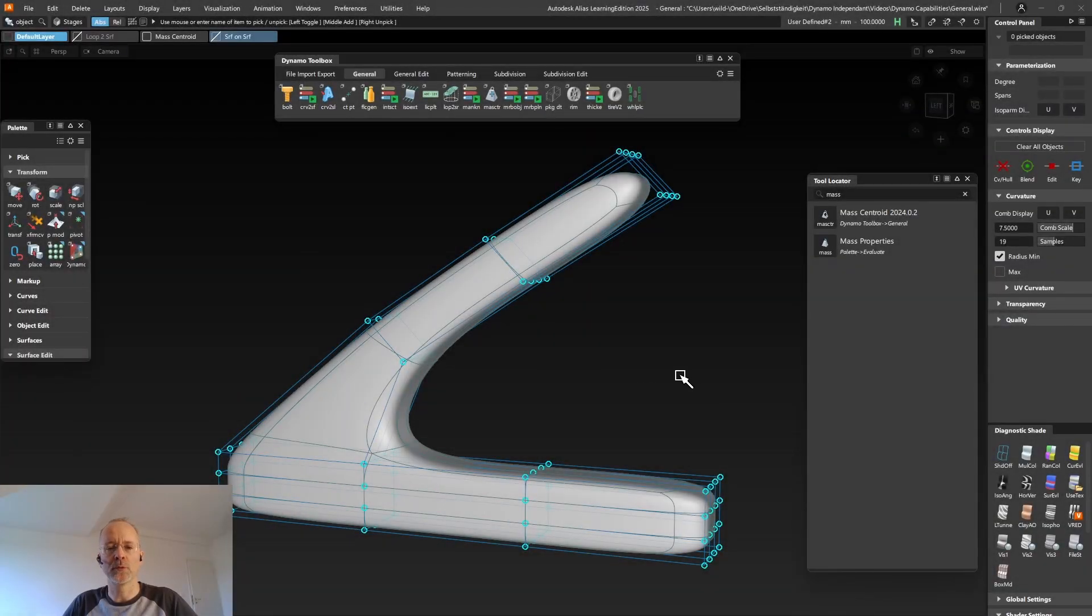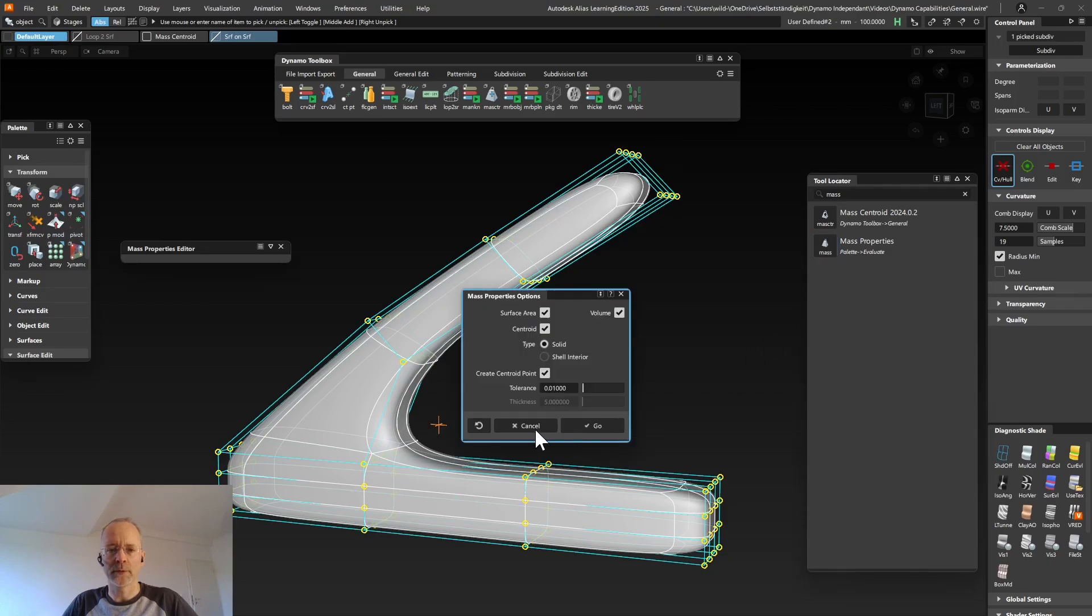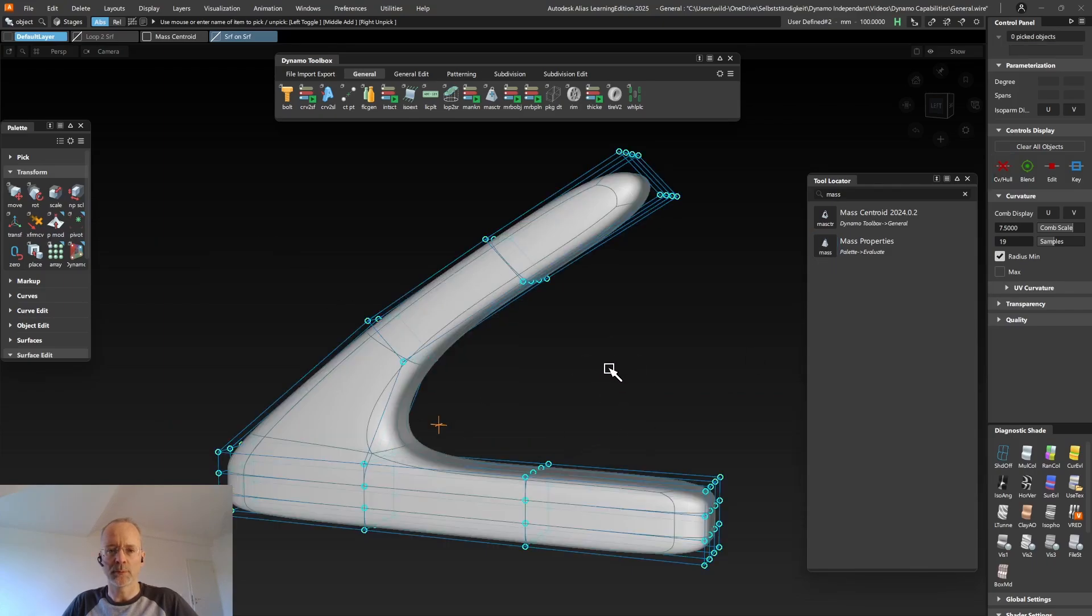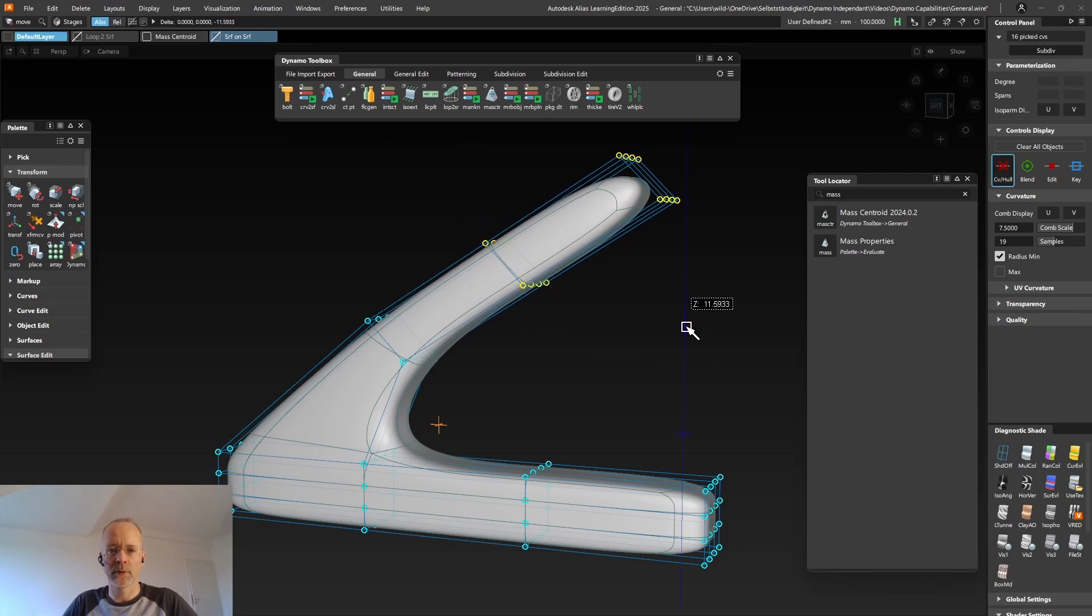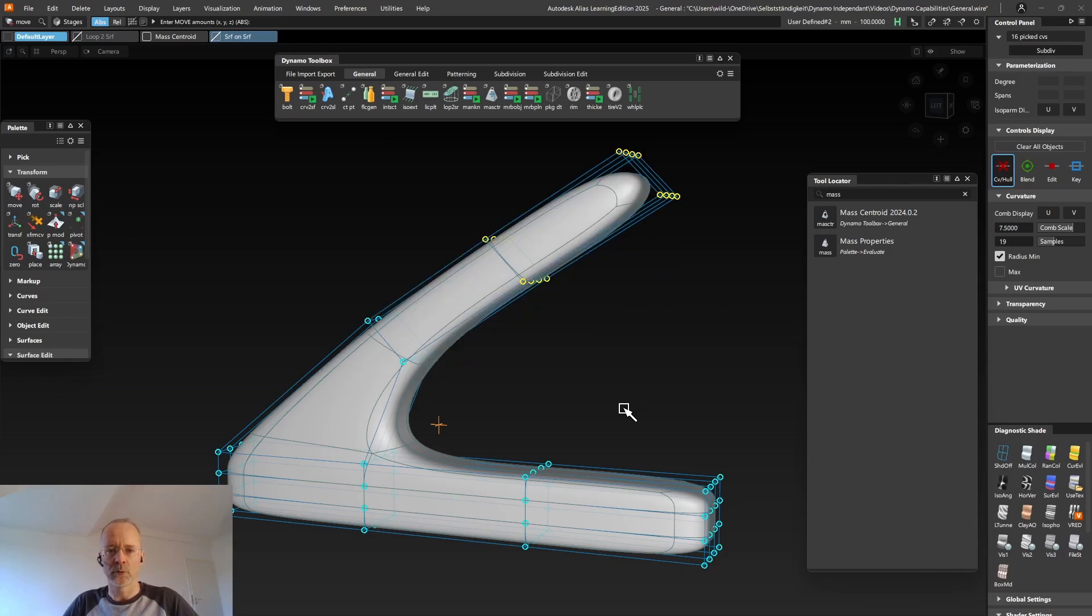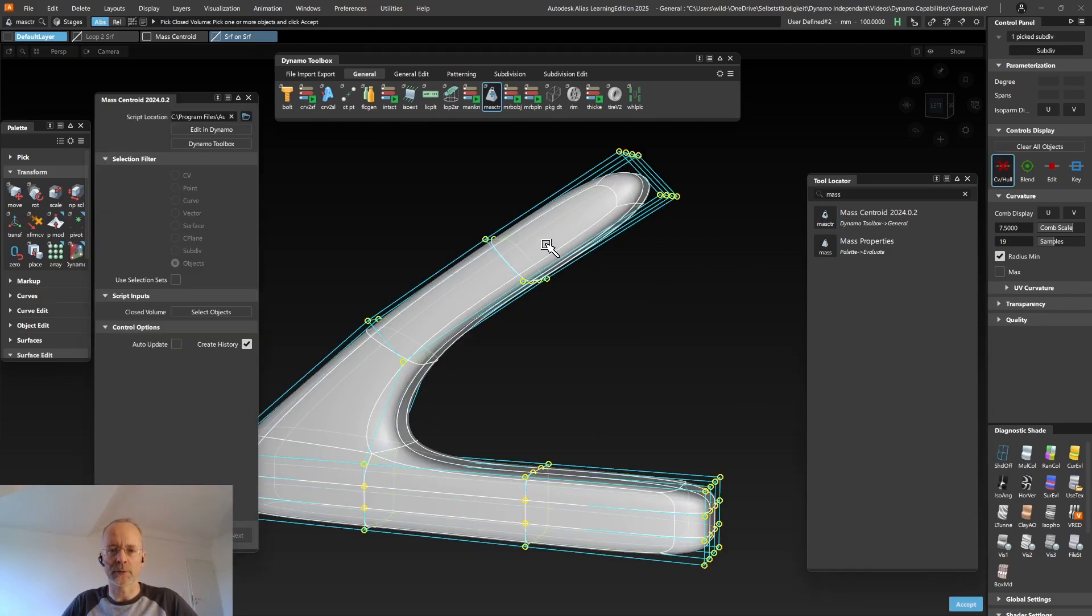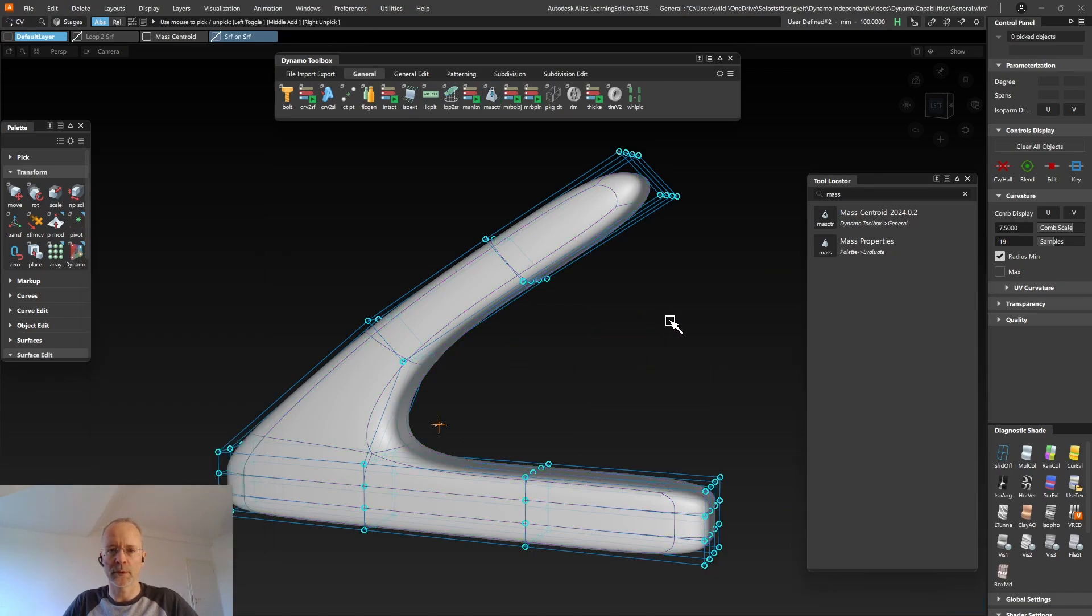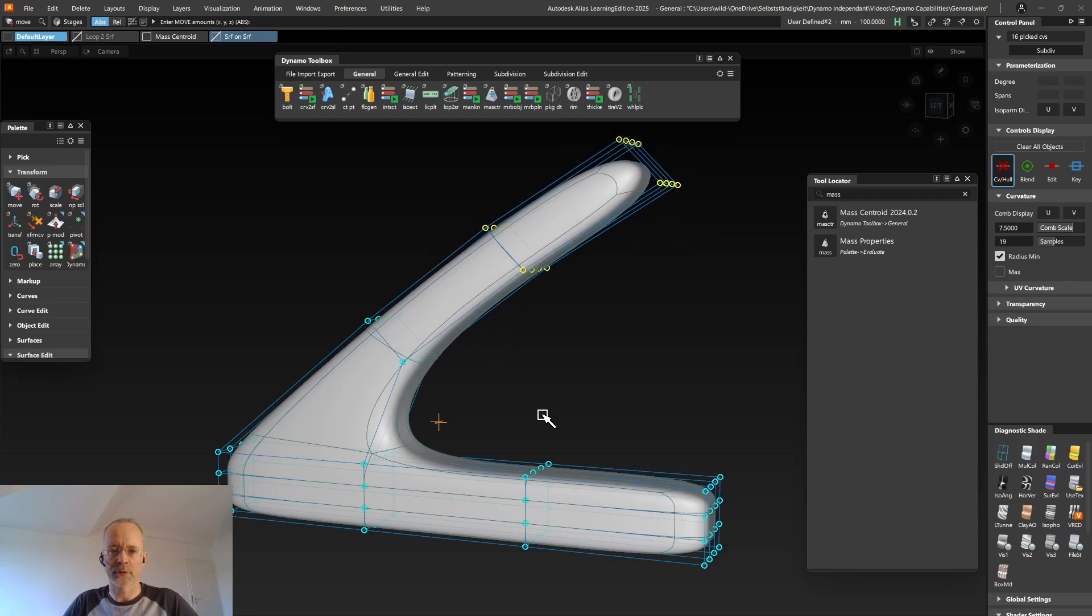Another thing Dynamo can do for you is adding history. The customer was using the math property tools of Alias to create the center point of his volume. But because this tool does not have history, every time his body updated, he was forced to re-execute the tool to get the exact center point. So he was asking for history to be added to that tool. But what I did instead was I created a Dynamo tool in literally five minutes, which does exactly that. So you're taking the body, it creates the math center point and when the body updates, so does the center point.